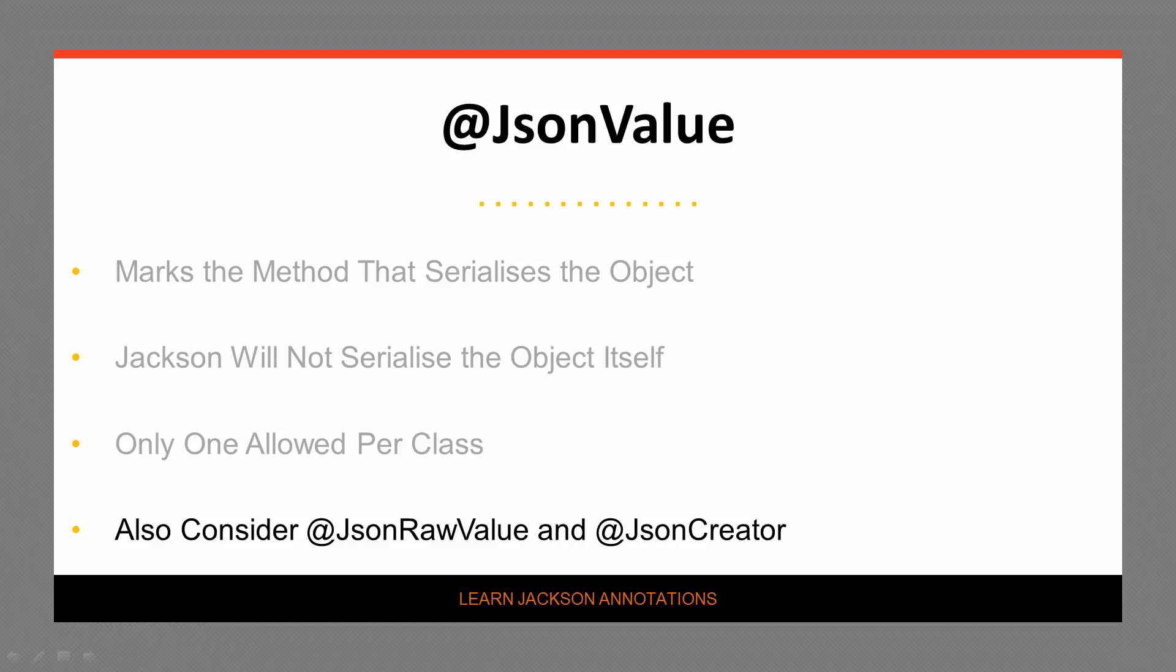And finally, the reverse of JsonValue is JsonCreator, which will populate an instance based on a JSON string. We will be covering this in a later video.